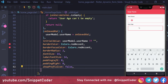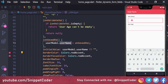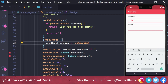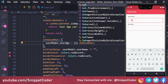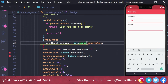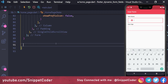For the age field, we change the onSave to: userModel.age = int.parse(onSaveValue). Since the value comes in as a String, we use int.parse to convert it to an integer.